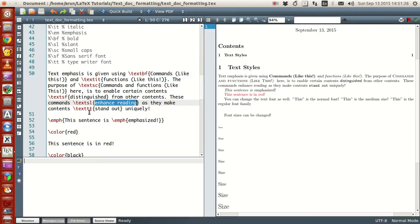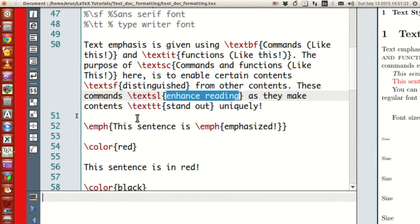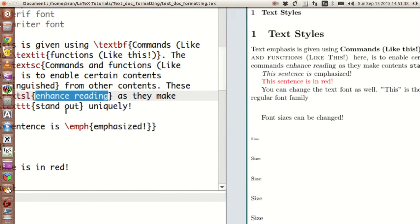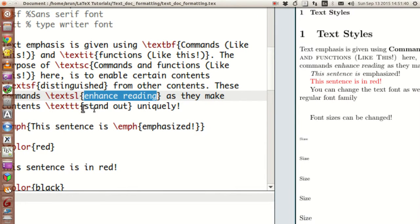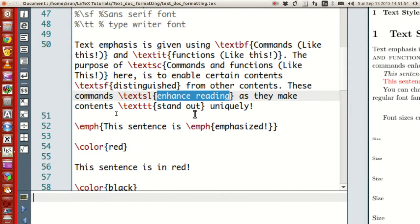Similarly, you have another option called texttt, which writes the content in a typewriter font. The word I've written inside texttt is 'stand out,' and if you look at that word it is standing out nicely because the font is different — it's the typewriter font, like the olden day typewriter.